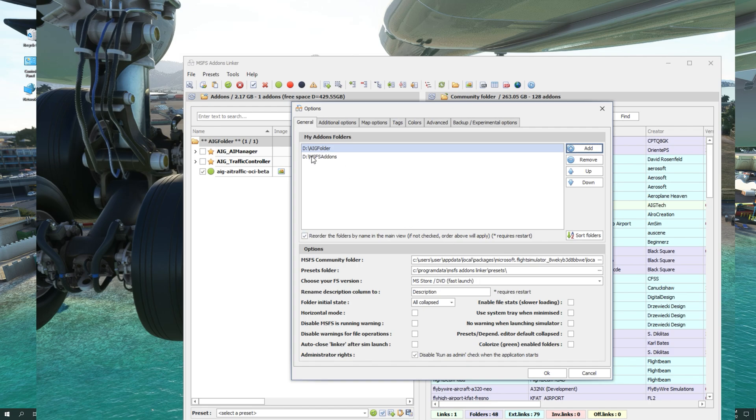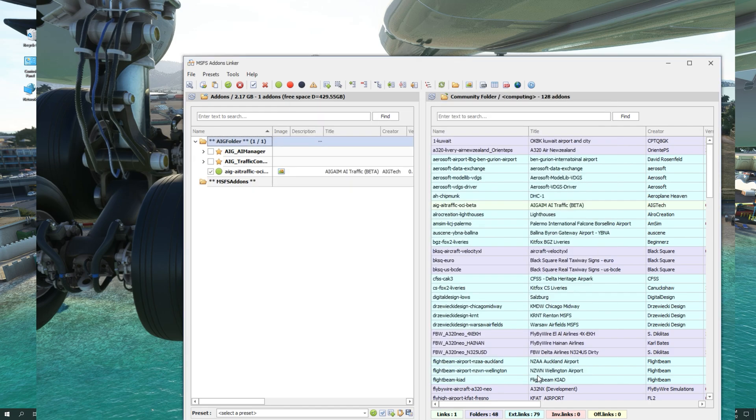As you can see now, the folder is here. And I'm going to click OK. Now we have created the association between the MSFS add-ons and the community folder.